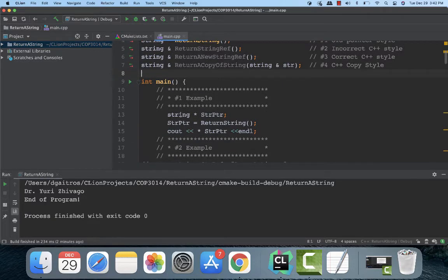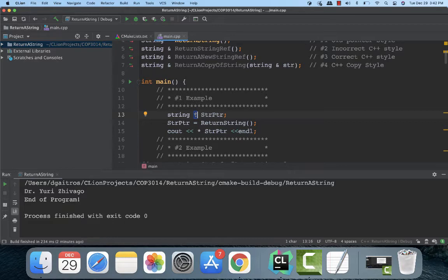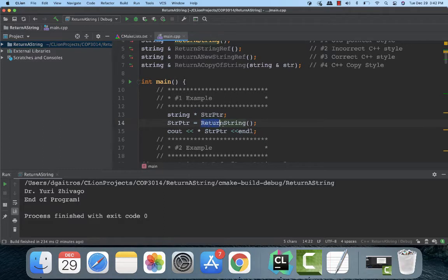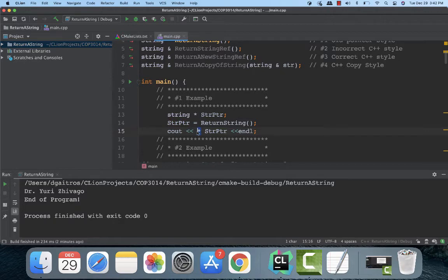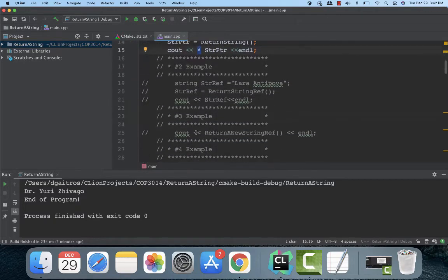What I do is I declare a string and notice I'm using the asterisk as a pointer which means it has an address. Right now it doesn't contain anything. Supposedly what I'm going to do is in this return string I'm going to go create the address, assign a string to it, and then give that back to stptr. And then I'm going to print it out. Notice that I have to use the asterisk with it since it's a pointer reference.